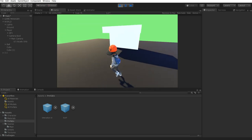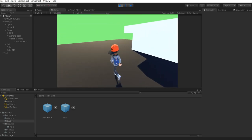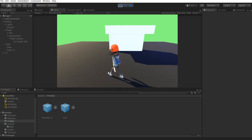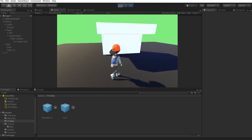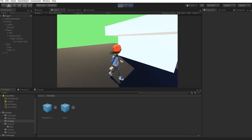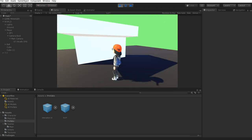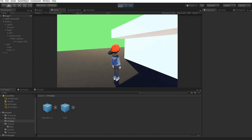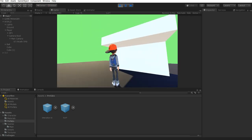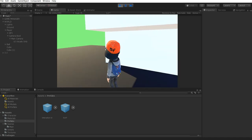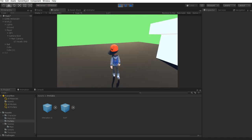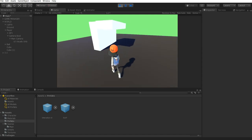Hello everybody and welcome back to another CB Showtunes tutorial. Today we're going to be covering our camera script. This is going to be a base script that you can modify to make it better, but it will give you the general idea on how to create a camera that can rotate around your character, allows you to zoom, and allows your camera to lock whenever you're moving.